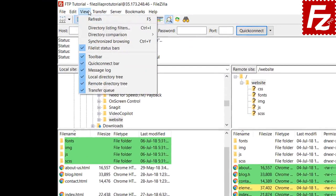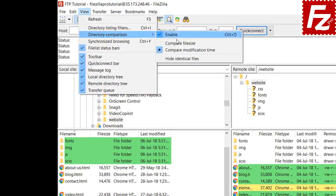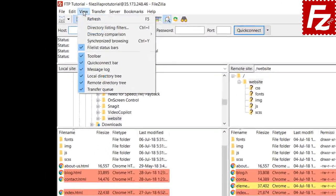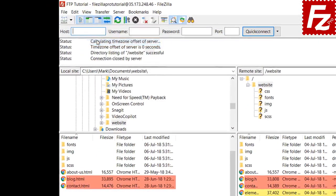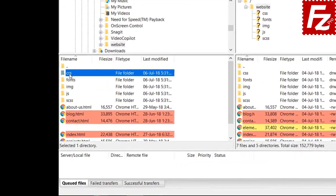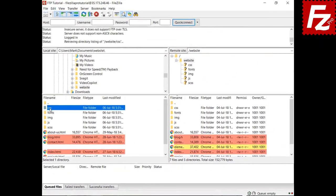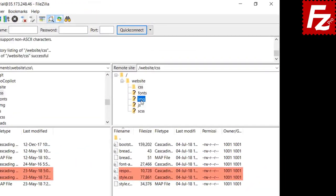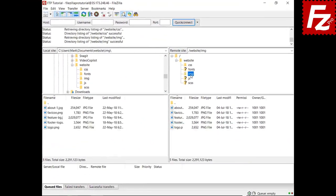You can also change the type of comparison to be based on file size — in this case, files with different sizes are shown in red. With synchronized browsing, you can easily compare subdirectories on both sides. When you visit a directory on one side, FileZilla automatically visits the directory with the same name on the other side. In this video you learned how to compare directories using FileZilla and FileZilla Pro.